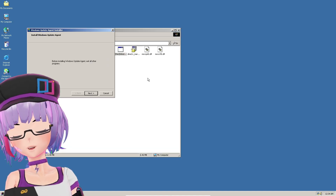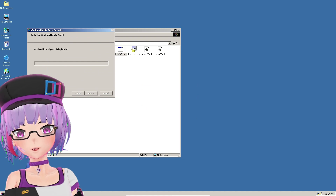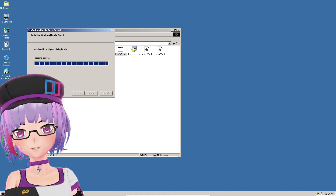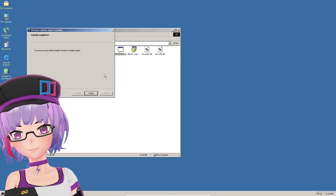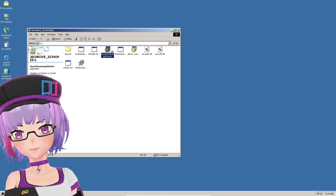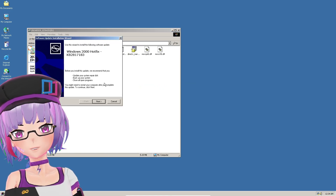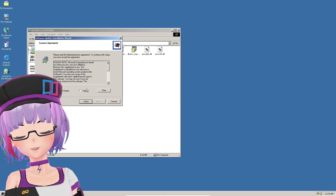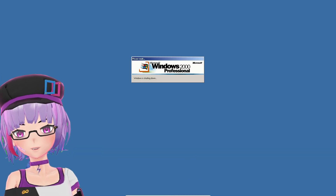After coming back up, install the third one: the Windows Update Agent installer. Click Next — you don't have to restart. Then install the fourth one: the Root Certificate Update. Finally, install the fifth one: the i6 hotfix, and it will restart.